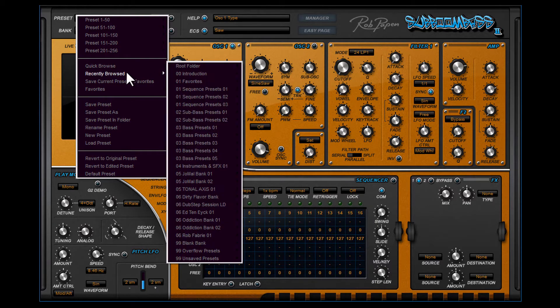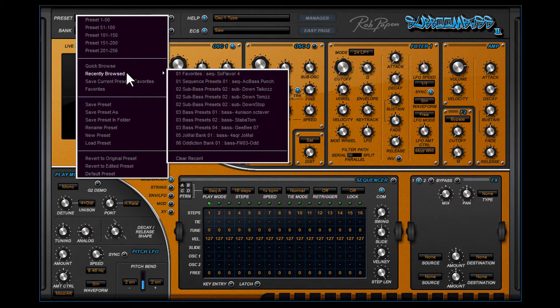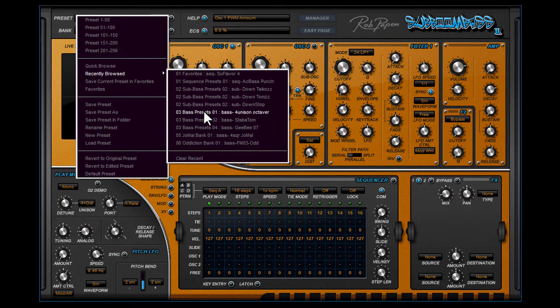The Quick Browser will also remember the last 8 presets you have selected in Recently Browsed. This is great if you search for the right preset and suddenly realize that one of the presets you heard before was the right one. The Quick Browser is an essential tool for saving time while making music.